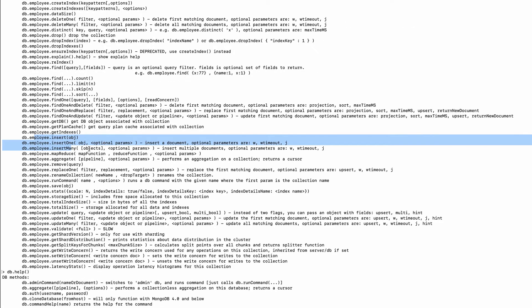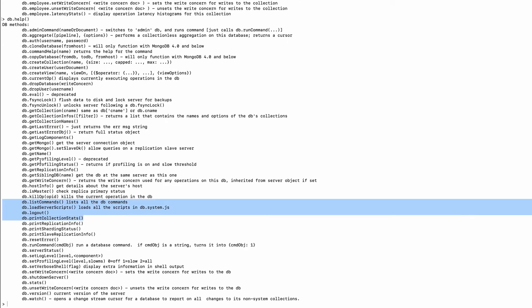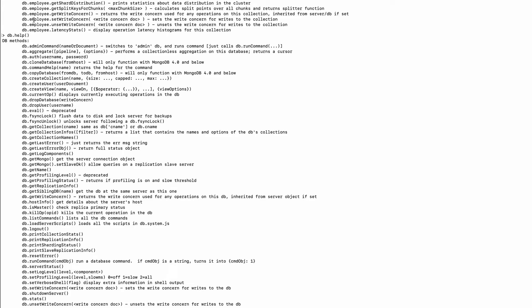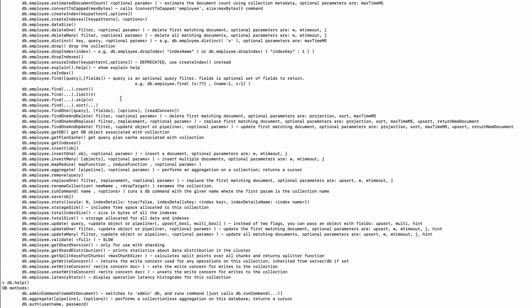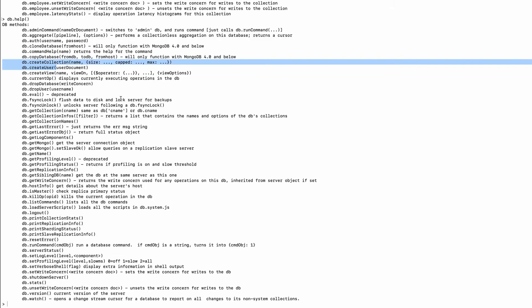All of these functions are JavaScript functions written for various functionality on database or on collection. We insert data into a collection, not into the database. So as you can see, we have insert functions for the employee collection, but if you go to the database level we don't have those insert functions. Same way, we have user-related or collection-related functions for database but not for collection, because we cannot create a user for a collection — we create users for a database. These are specific functions created for database or for collection inside the mongo shell.